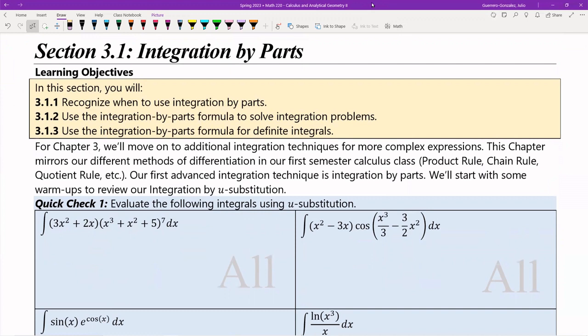Hello, everyone. This is the lecture for Section 3.1, Integration by Parts.